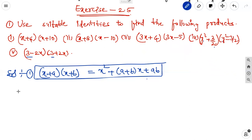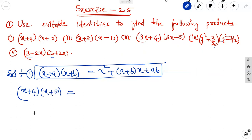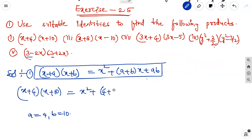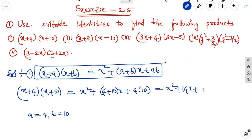The first equation is x plus 4 into x plus 10. Here, we take a equal to 4 and b equal to 10. Applying the identity: x square plus 4 plus 10 into x plus 4 into 10, which is equal to x square plus 14x plus 40.